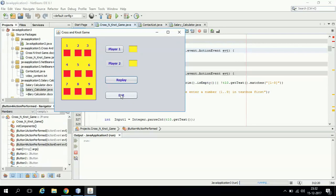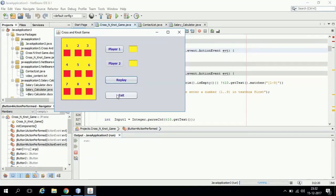This is a project which even a class 11 student can use to clear their concepts of NetBeans, or a class 12 student can use it as a project for their class 12th.